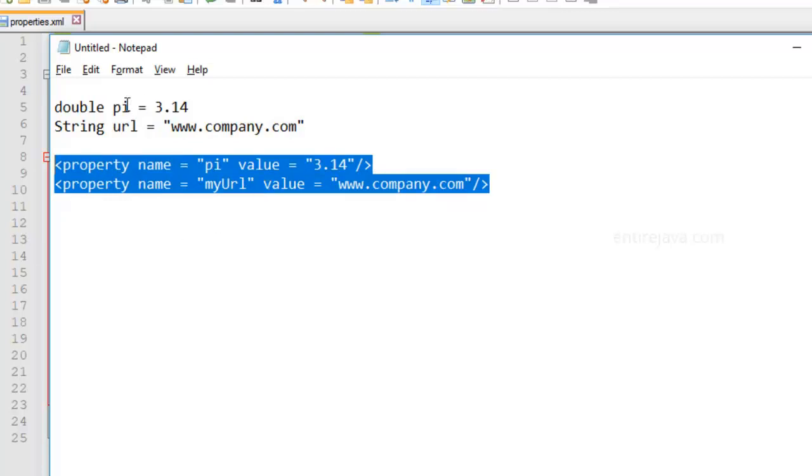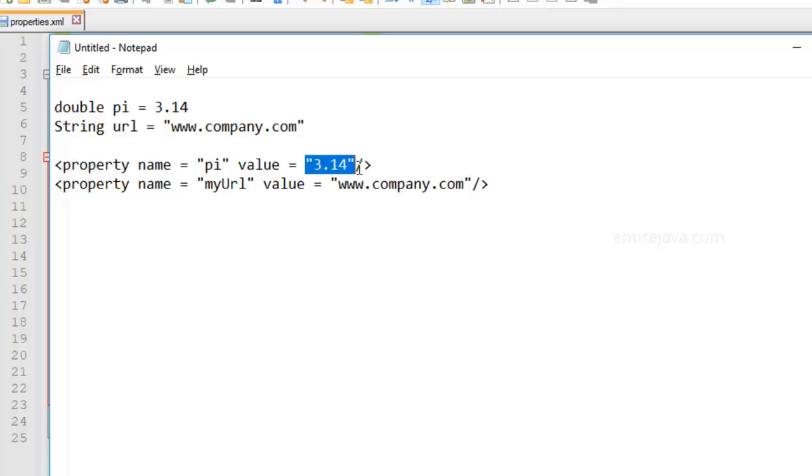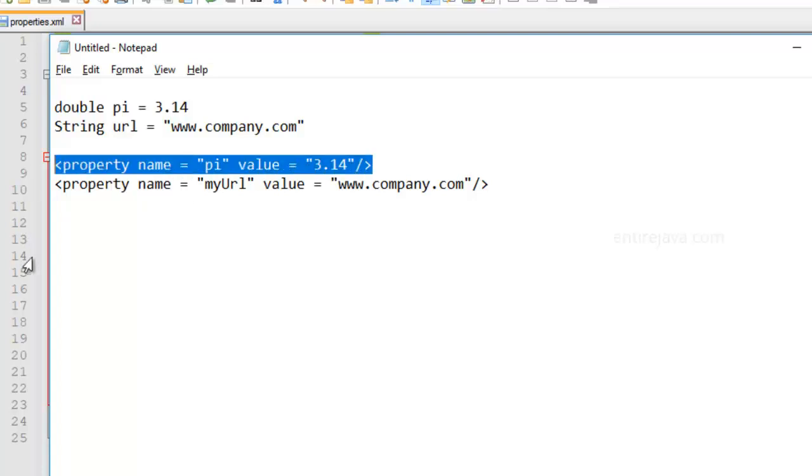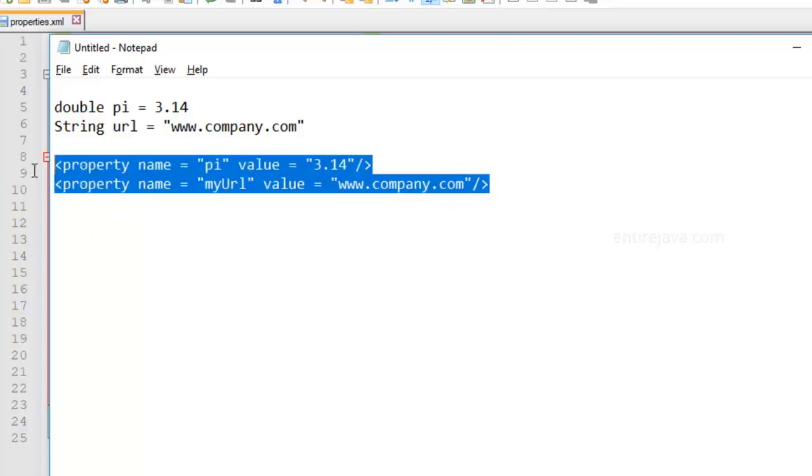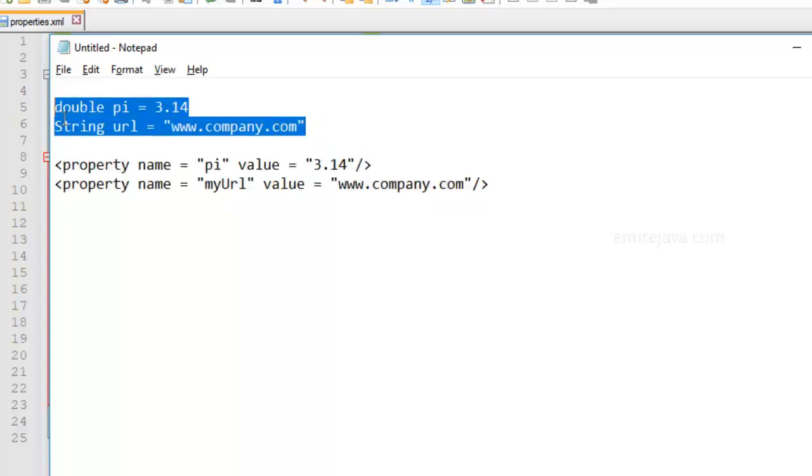So basically, you have a key and a value pair. Similarly, you have a key and a value pair as well. You're going to use this task property to be able to define your own property, just as you see here. And the advantage of using the property is similar to the advantages you have in using a variable in programming language.